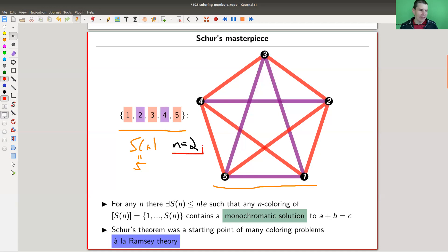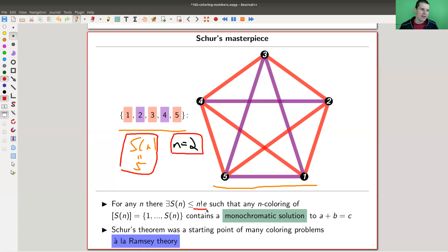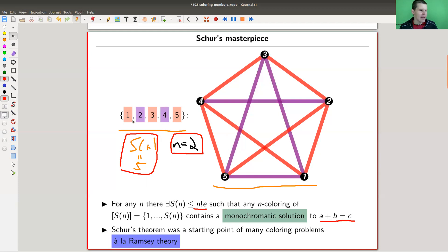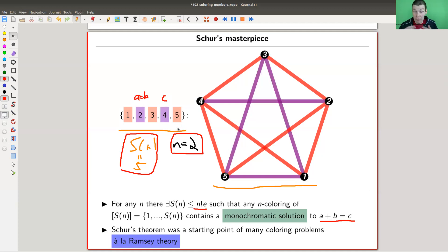For all n, there exists some finite set such that if you n-color it, you will always find a monochromatic solution to the equation a + b = c. For example, you can take a = b = 2 and c = 4, giving a + b = c, and it's a purely purple monochromatic solution. That's a really non-obvious theorem. If you color everything in purple, it's not very hard — but the point is this holds for any coloring whatsoever.